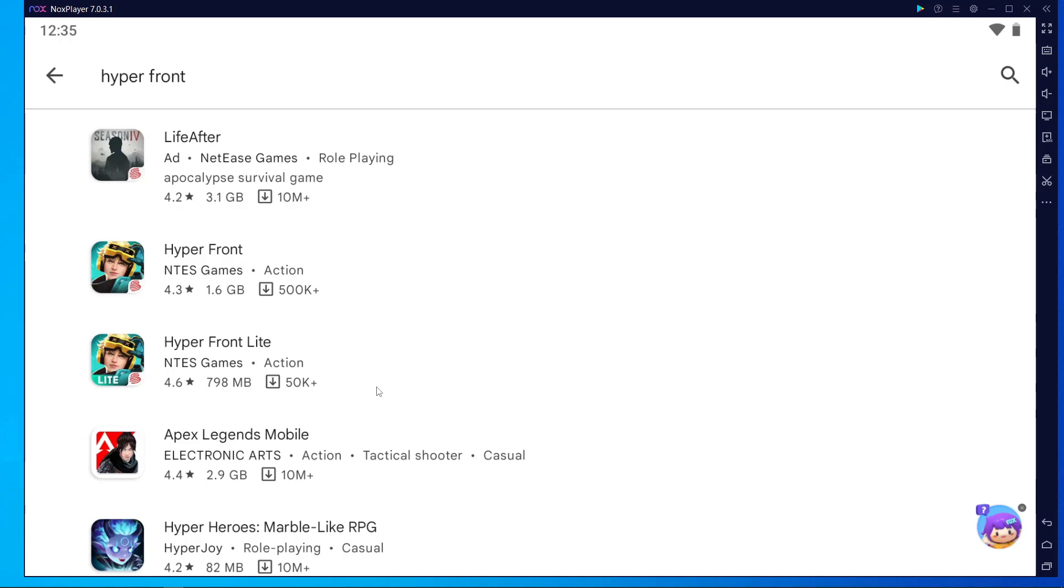The lite version has less lag. The main version is kind of laggy, a little bit laggy. So you can choose either one as you wish, no problem. After downloading, just play. This is the way to play HyperFront on PC.